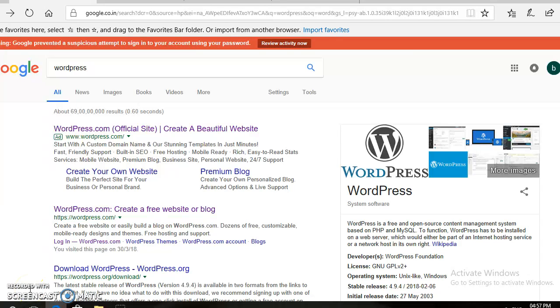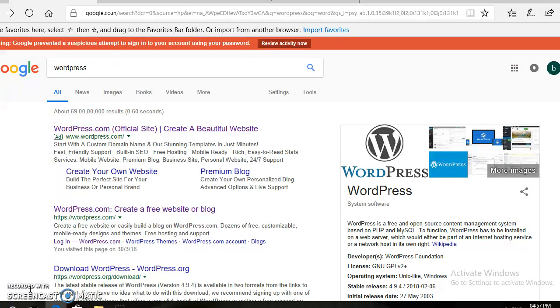Hi everyone, this is Bhavani from KKR & KSR Institute of Technology & Sciences. I would like to discuss the creation of a simple website using WordPress.